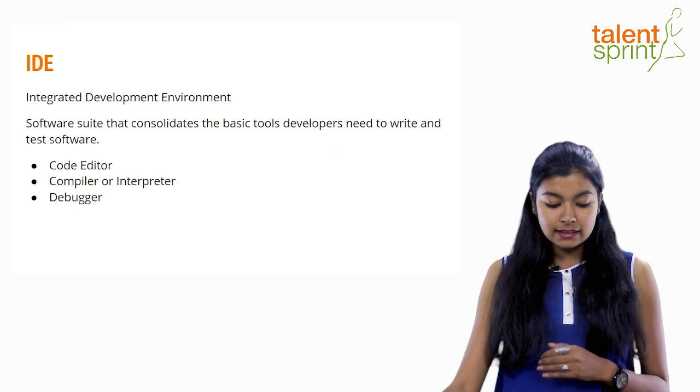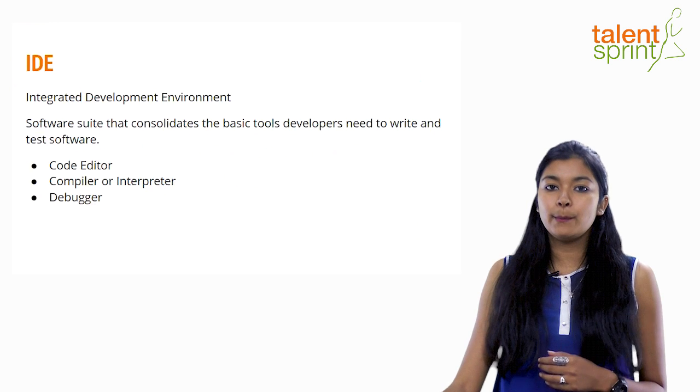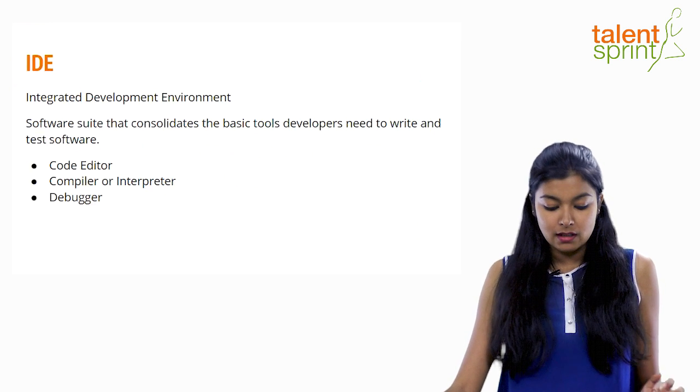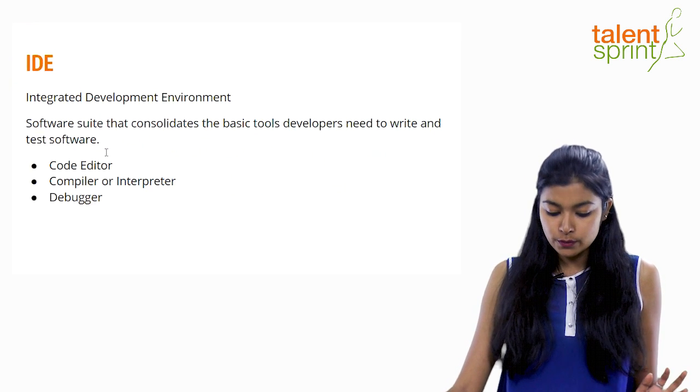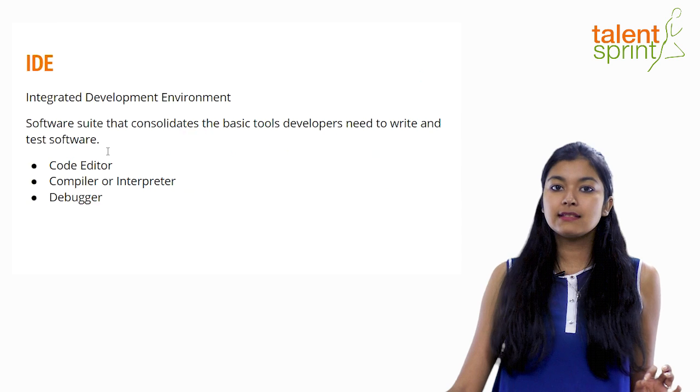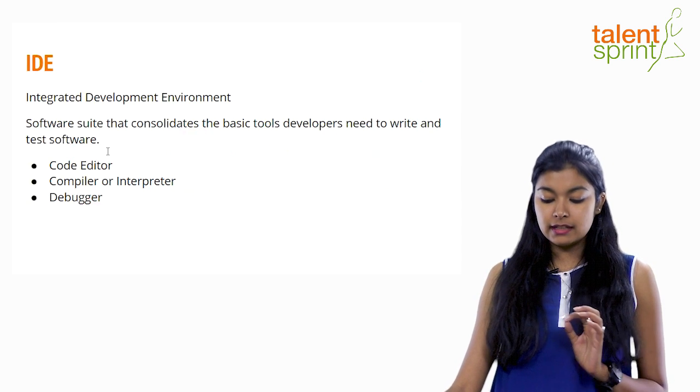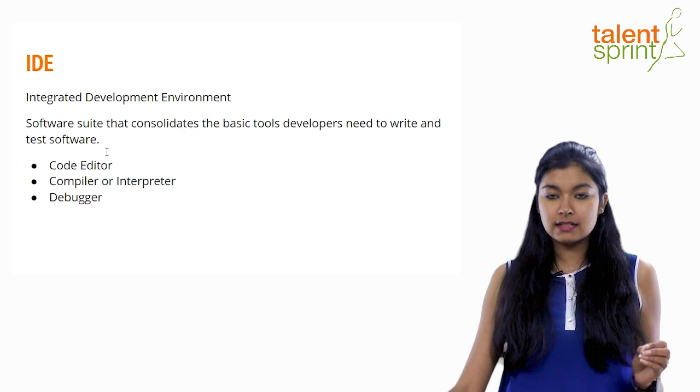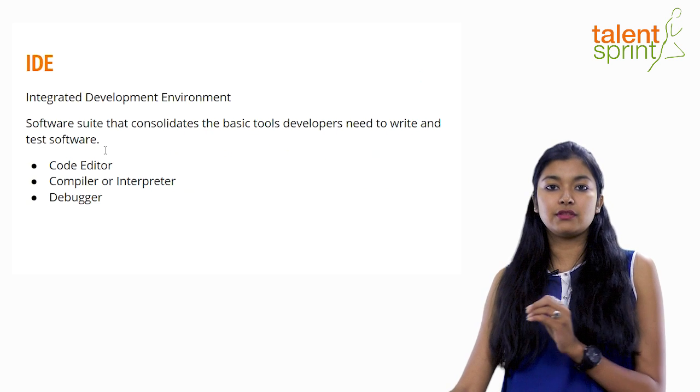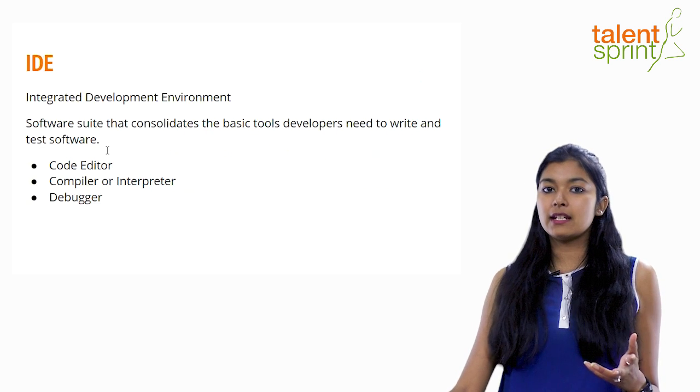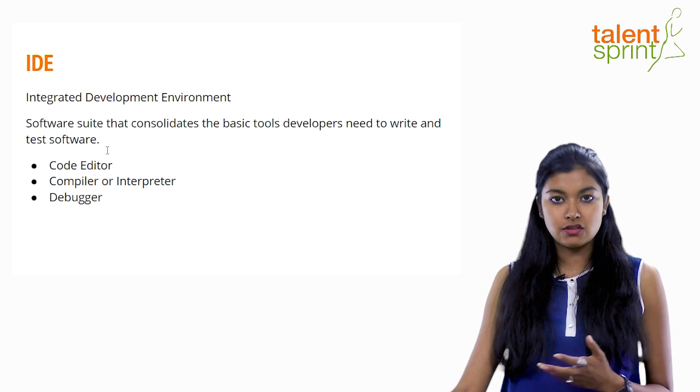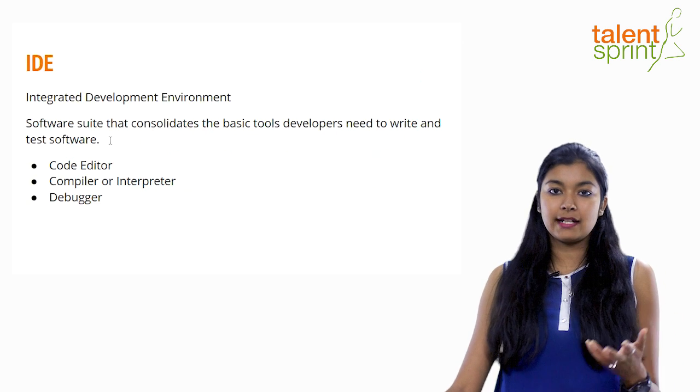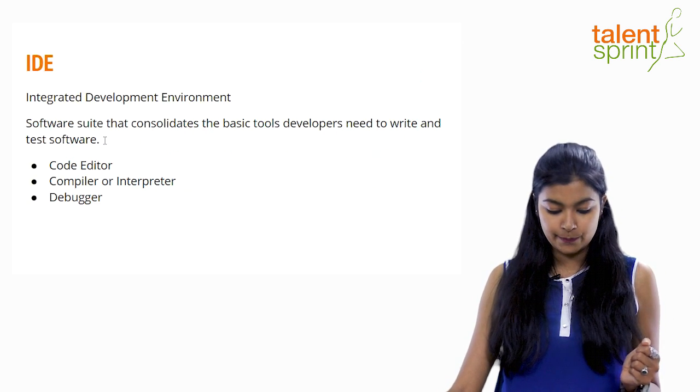So what actually is IDE? IDE is integrated development environment. Software suite that consolidates the basic tools that any developer needs to write and test a particular software. In our case the programming language is Java and the editor, the IDE, is Eclipse.